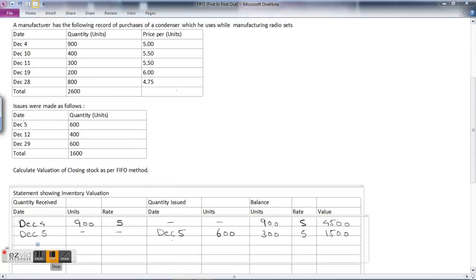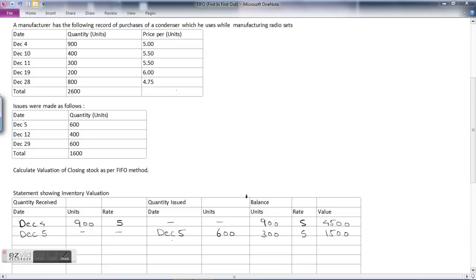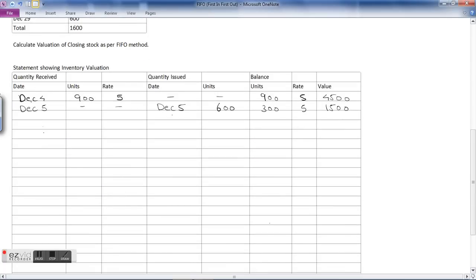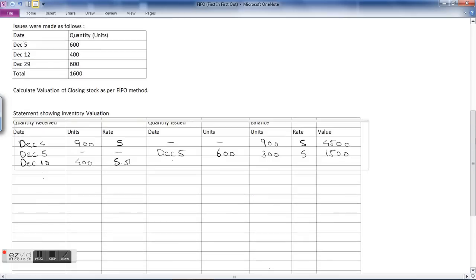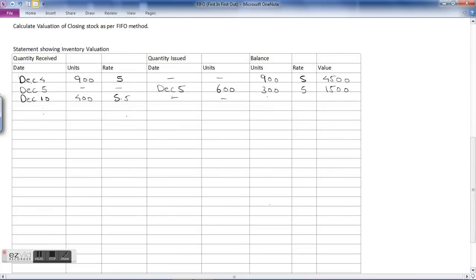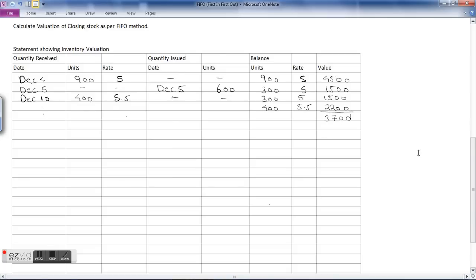The next transaction is on December 10th — a purchase of 400 units at the rate of ₹5.50. There are no issues on this day. The stock now carries forward: 300 units at ₹5 = ₹1,500, plus the new lot of 400 units at ₹5.50 = ₹2,200. So the total stock as on December 10th is ₹3,700.